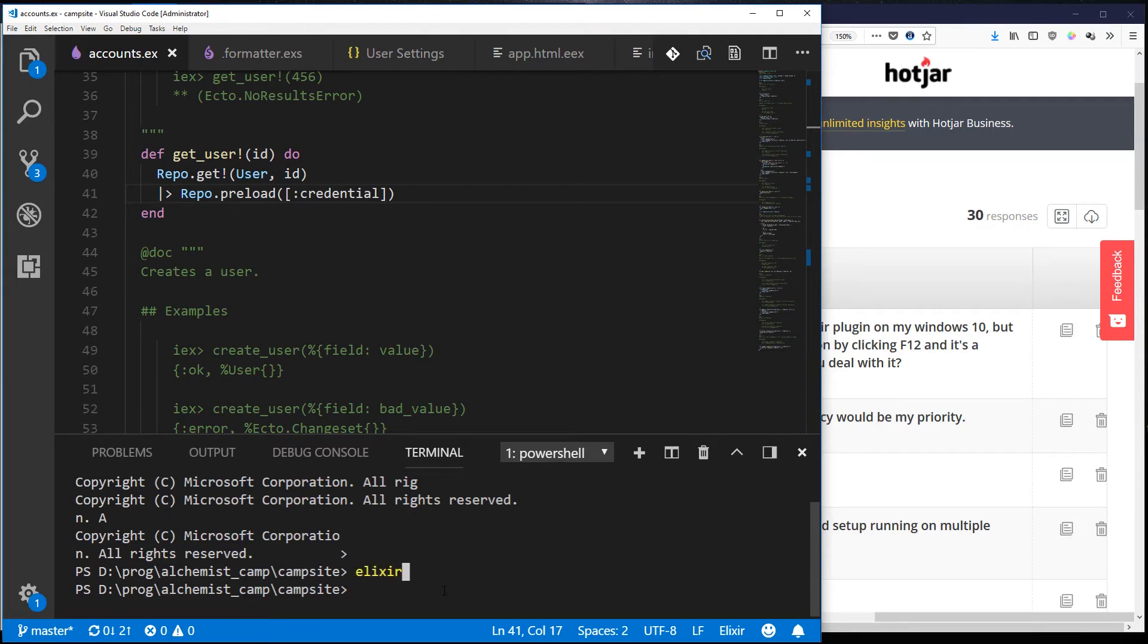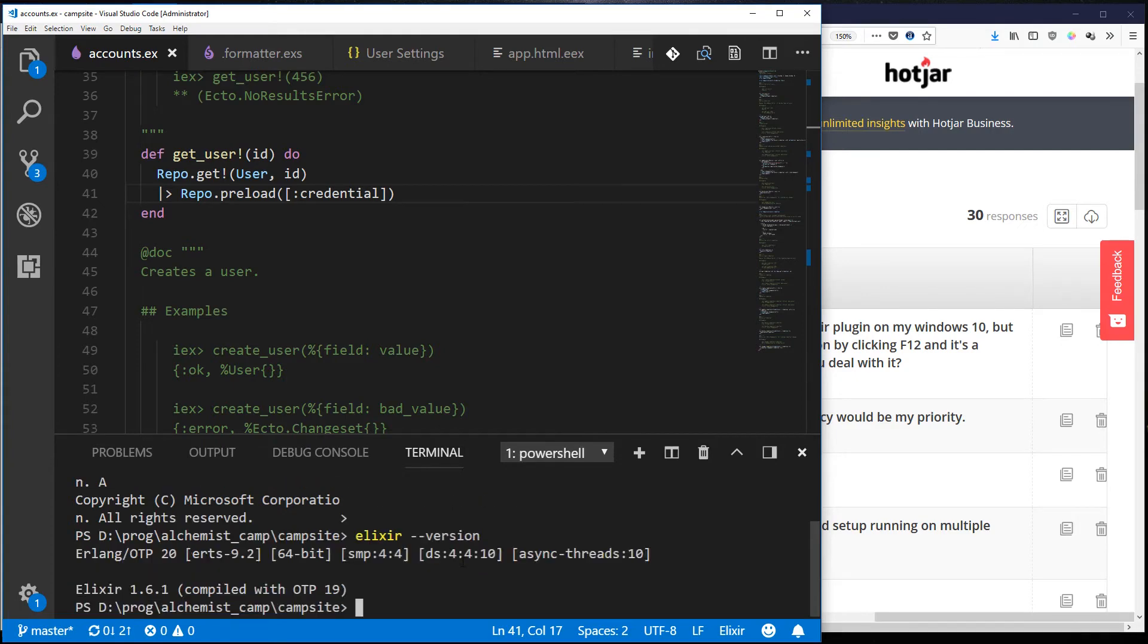So do that elixir --version and you can see I have version 1.6.1 and anything over 1.6 will have the formatter.